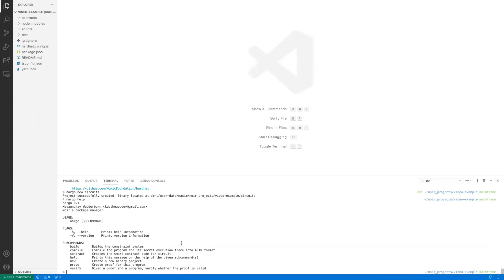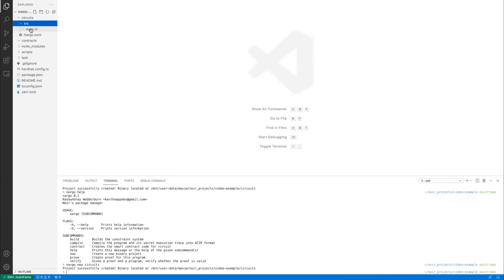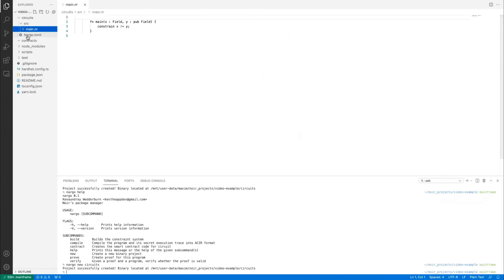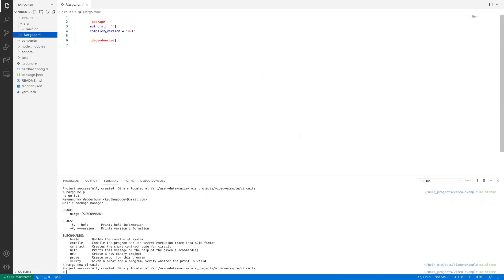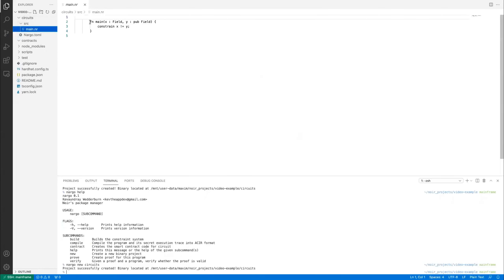If you want to check whether the syntax is valid, you can run nargo build. After CDing into the circuits directory and running nargo build, you can see the constraint system was successfully built. Two more files have popped up: a prover.toml and a verifier.toml. It already found the specific values that need to be specified. In the prover.toml you need both the private and public inputs, while the verifier just needs the public inputs.